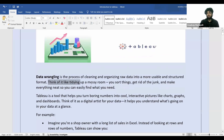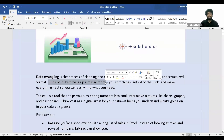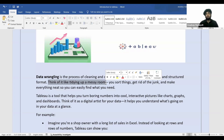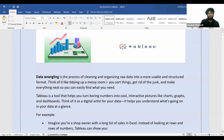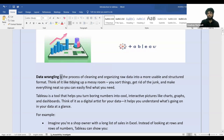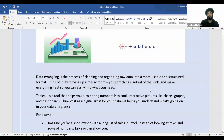Think of it like tidying up a messy room. If you want to find something in a messy room, first you need to clean it, and then it becomes really easy to find what you're looking for. Similarly, data wrangling means you sort things, get rid of the junk, and make everything neat so you can easily find what you're looking for.